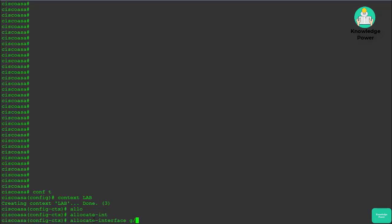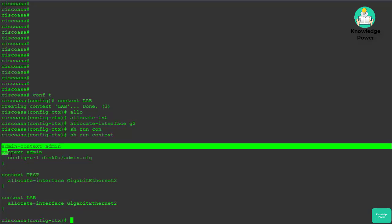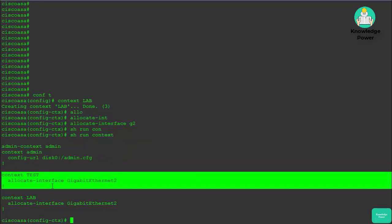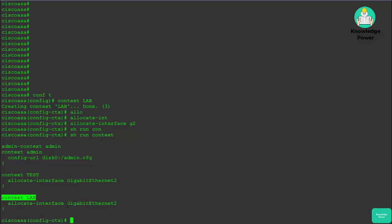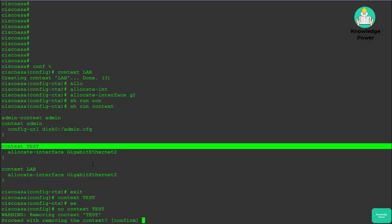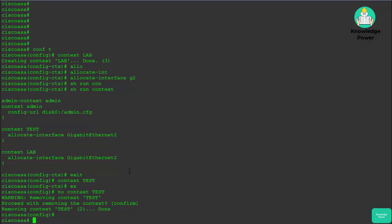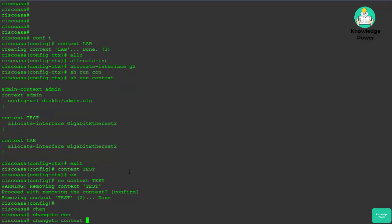We'll allocate the interface G2 to the context. Now if we run 'show run context', we see the admin context, a test context from an earlier lab, and our new lab context. I'm going to delete the test context. Now that we've created this context and have an interface assigned, we can configure it by entering 'changeto context lab'.